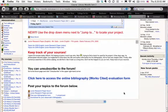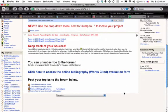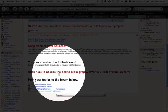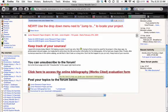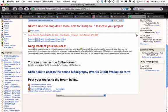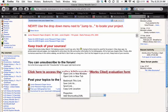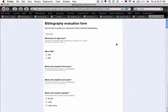Let's go back to the project. It says here in big letters: click here to access the online bibliography works cited evaluation form. We're going to open that in a new tab, and we have the bibliography evaluation form.